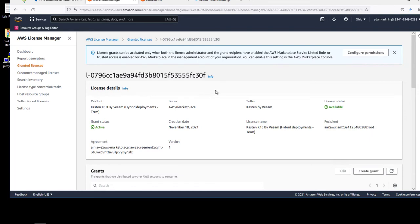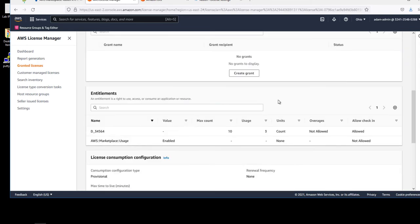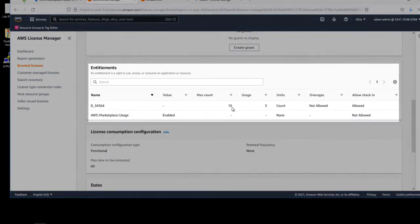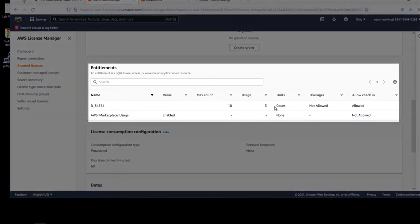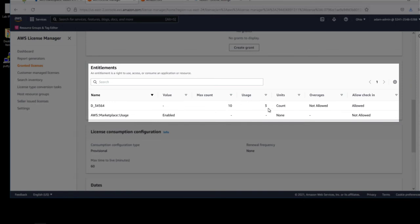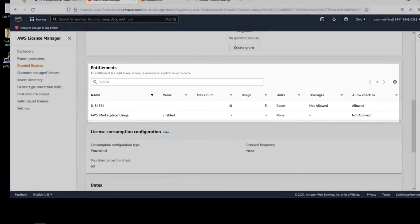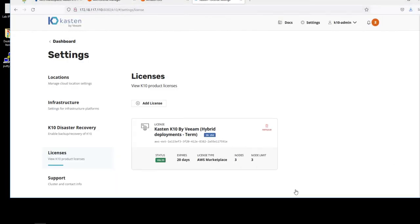This also is reflected now in the AWS License Manager console. Real-time usage and entitlements for our license is now enabled with this new licensing model.